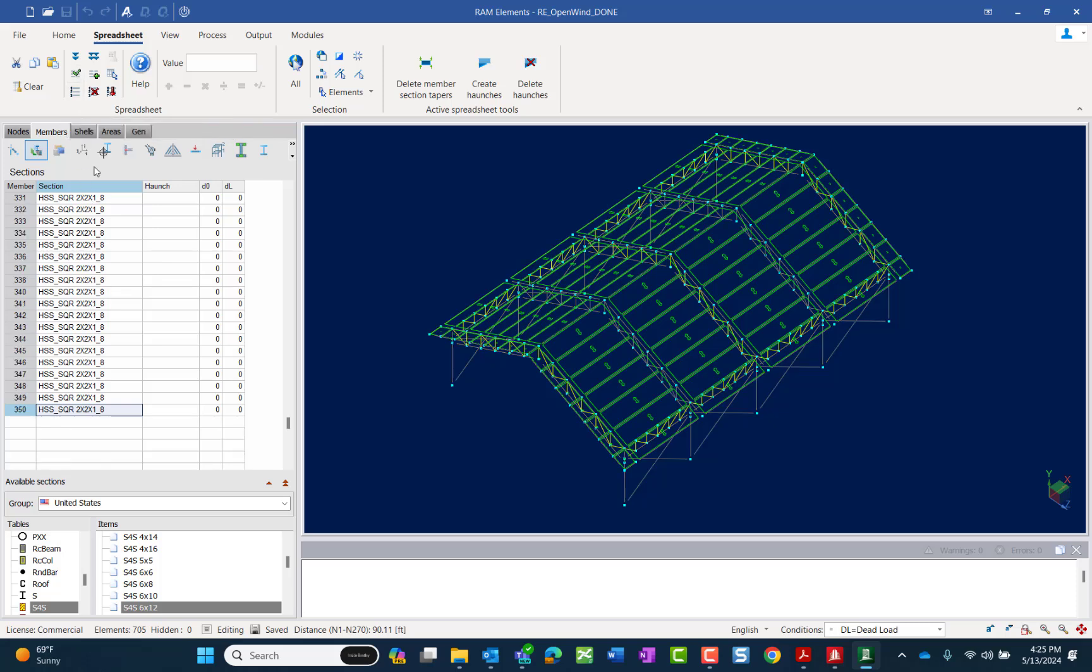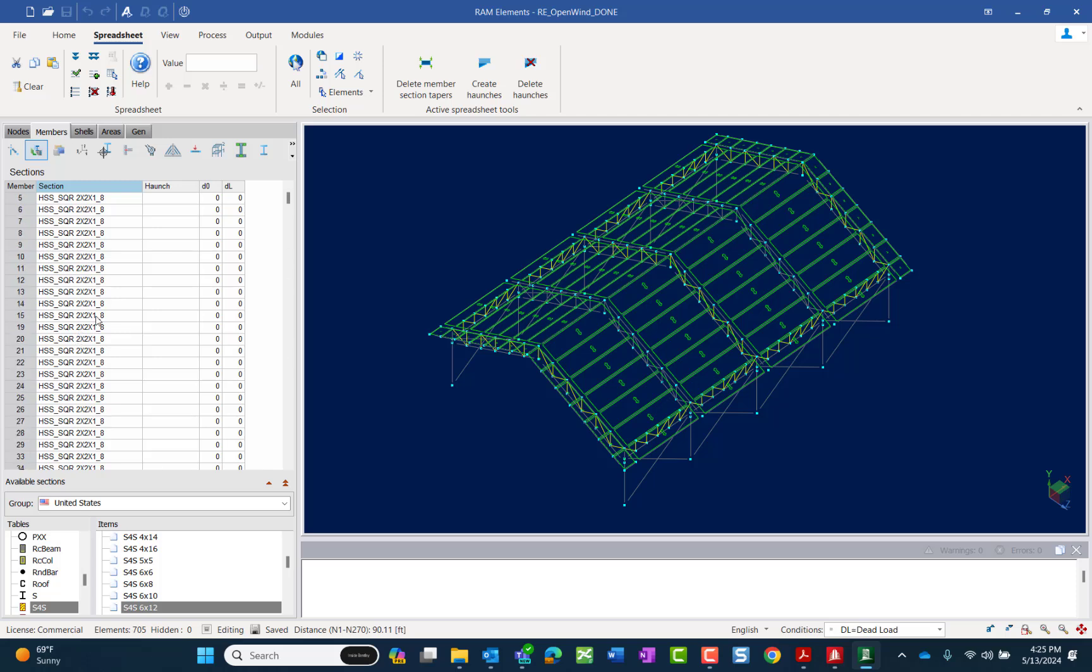Basically, what that's going to do is it's going to grab all of the members that are of the section property of the member I highlighted in the beginning. This is probably the best way to make sure you're selecting all of your members of a particular shape.